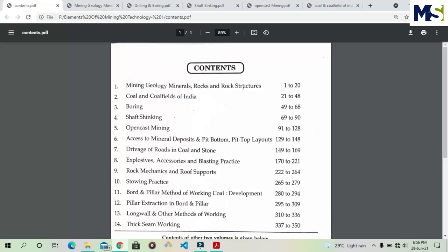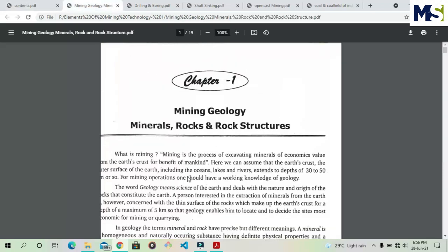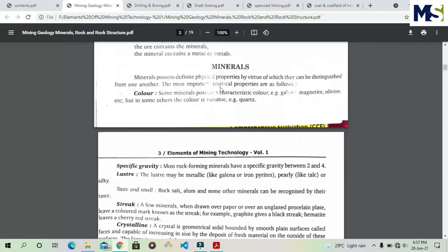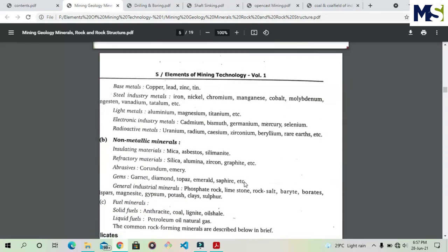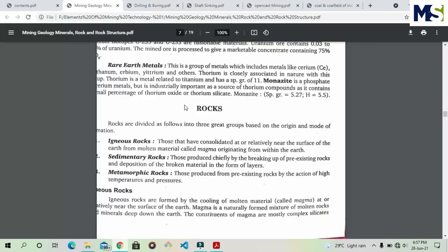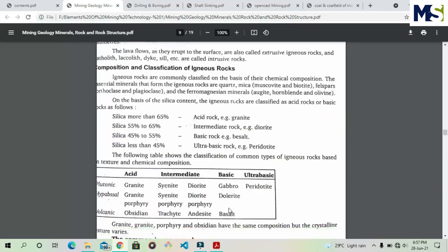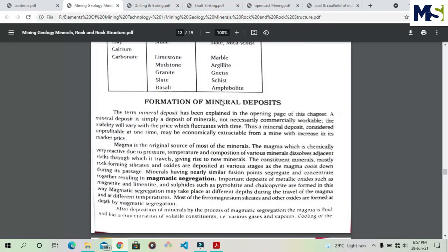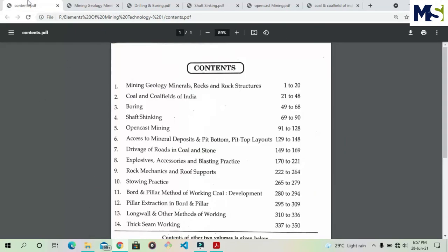The first chapter is Mining Geology: Minerals, Rock, and Rock Structure. In this chapter we will read about mining geology and minerals — the different types of minerals, how they can be extracted, and some special types of minerals. We will also cover rocks: the different types of rocks — igneous, sedimentary, and metamorphic — and how they are classified and subdivided. Finally, we will read about the formation of mineral deposits and how they can be extracted.